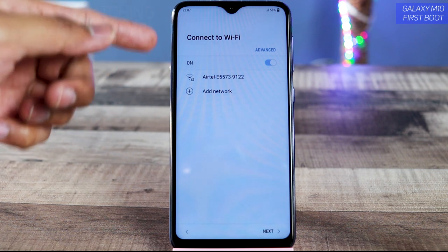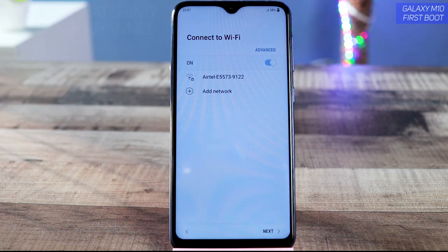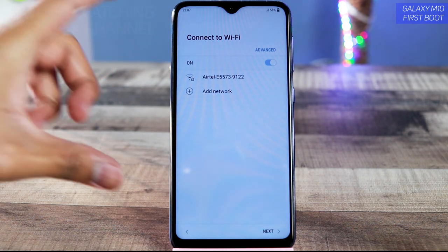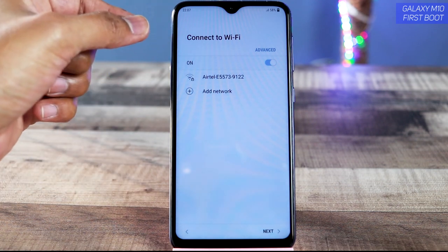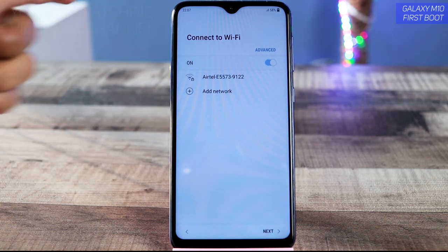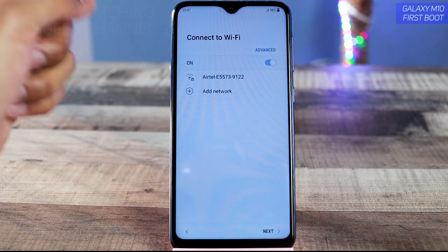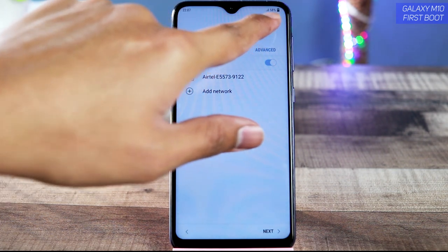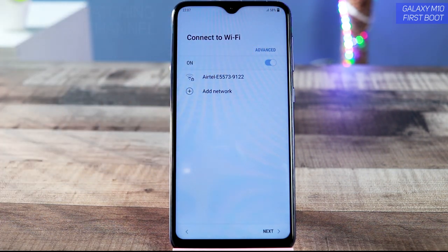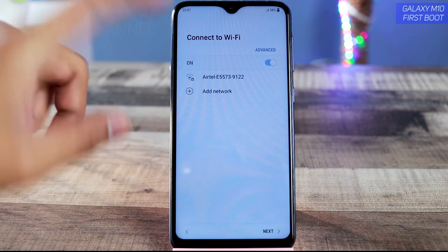Now is the time to insert the SIM card. The slot is located here — just use the SIM card tray tool provided in the box, tap it in to remove the card tray, insert your SIM, and put it back. You'll get a signal right here once the SIM card is inserted.